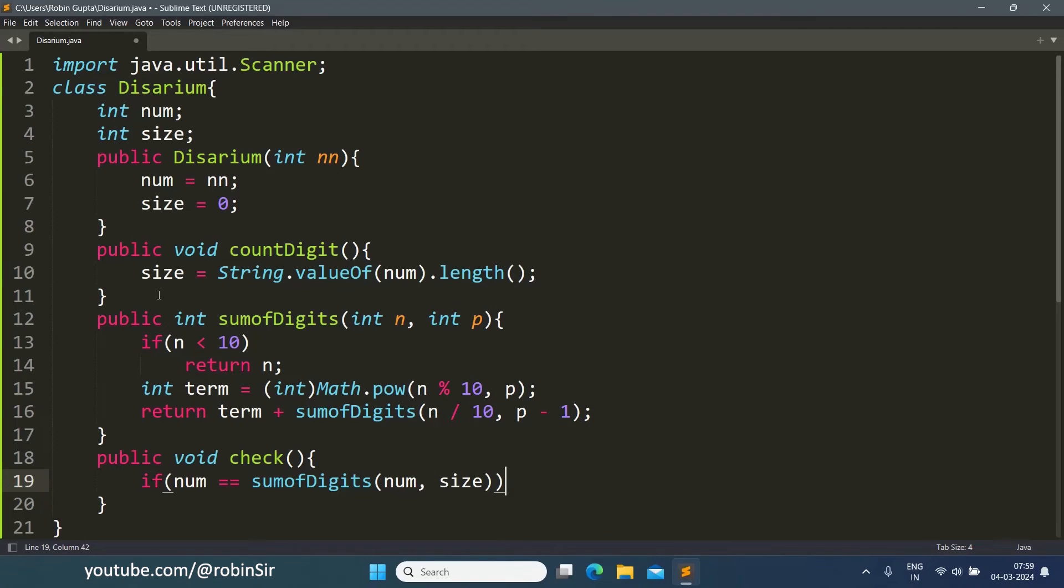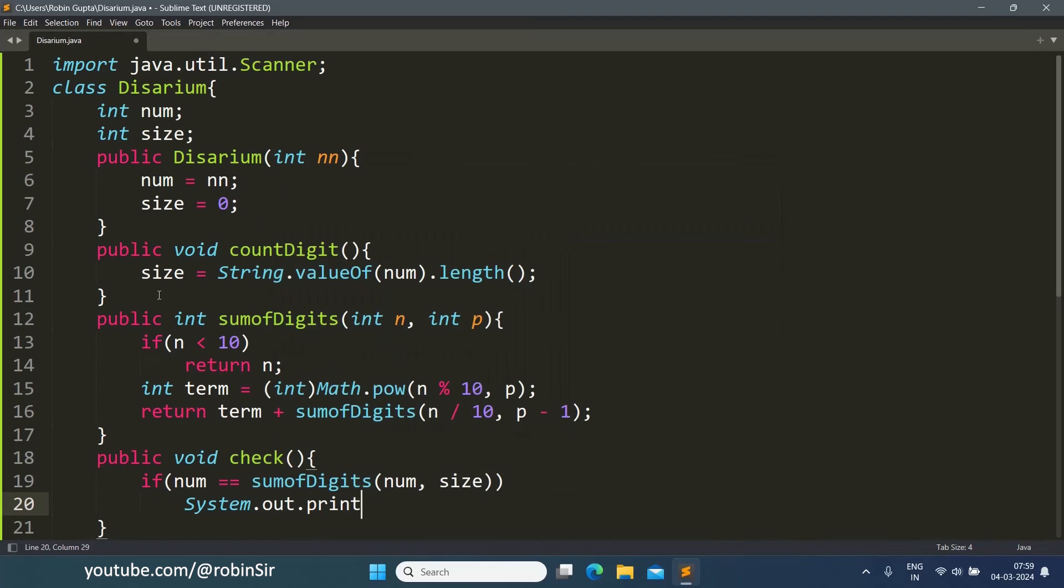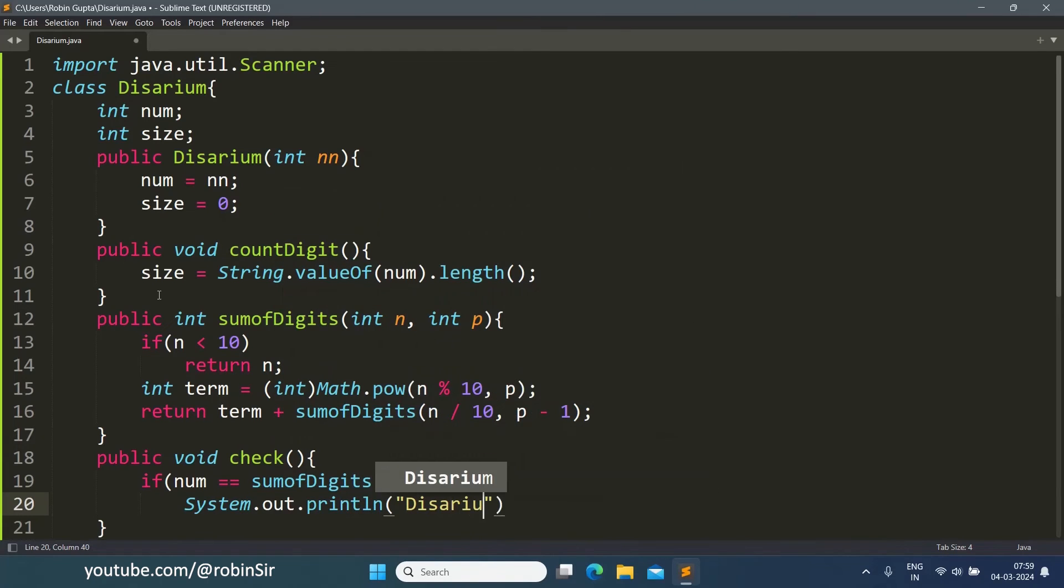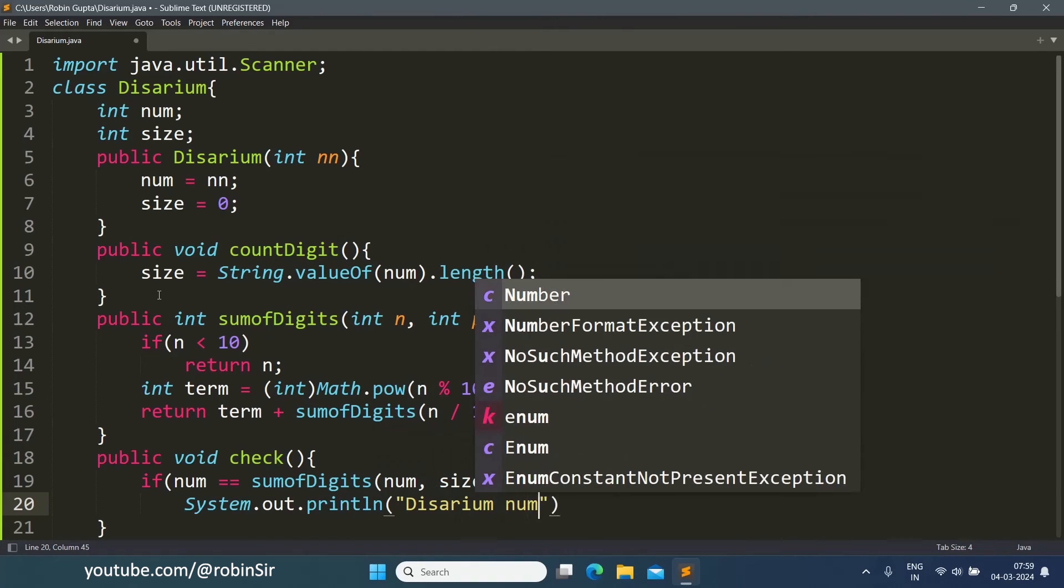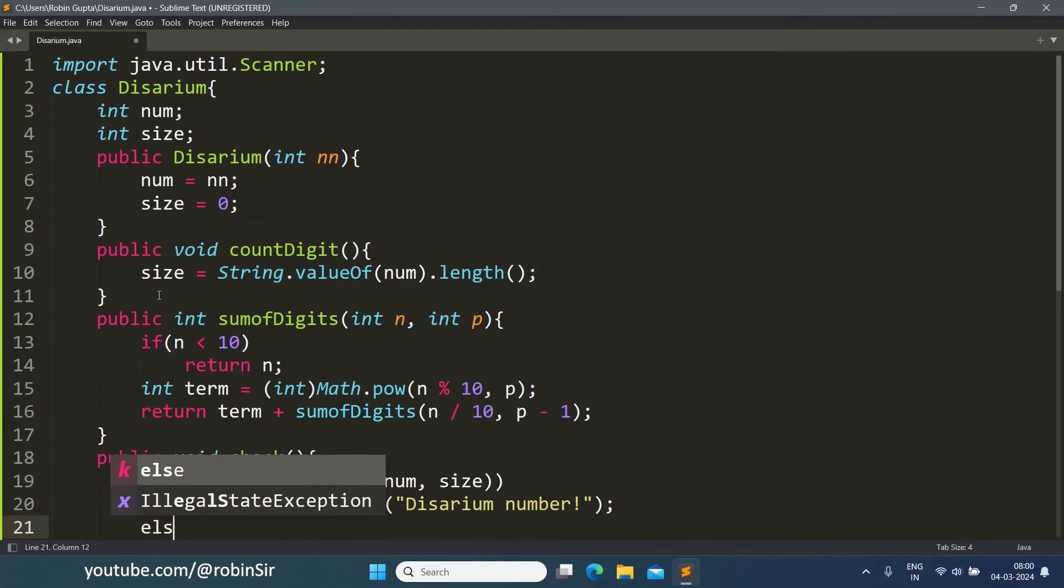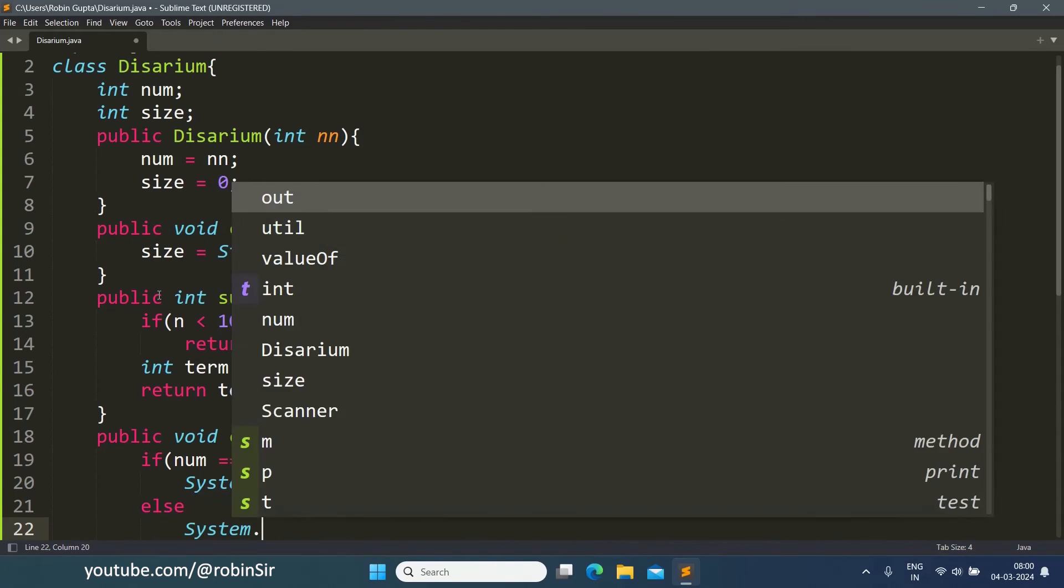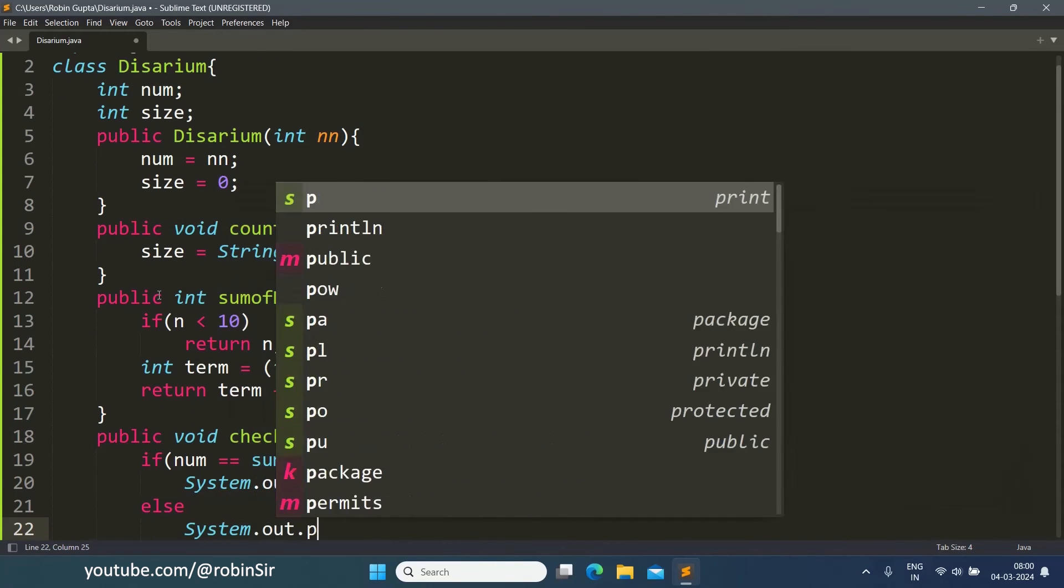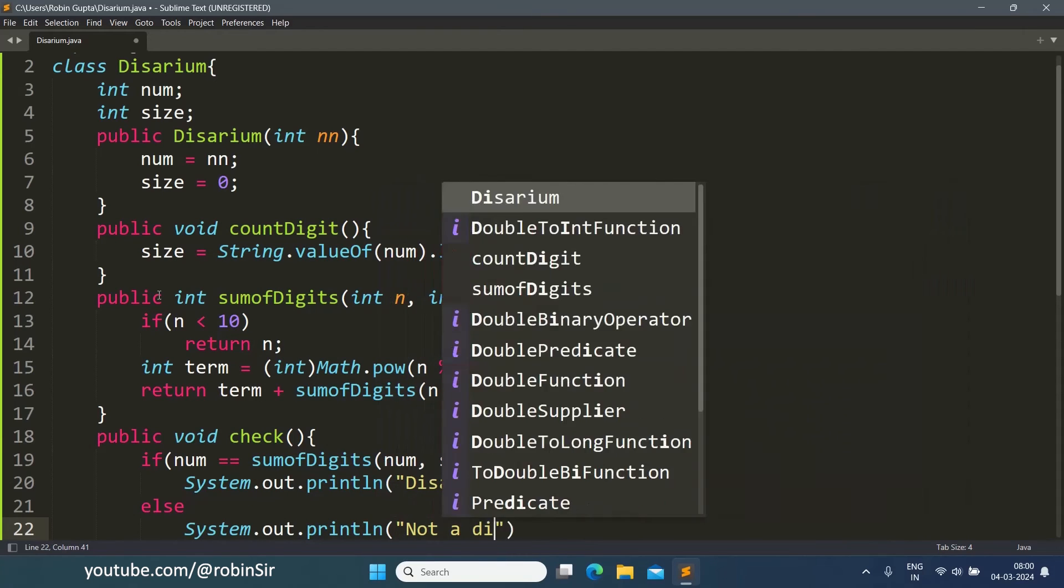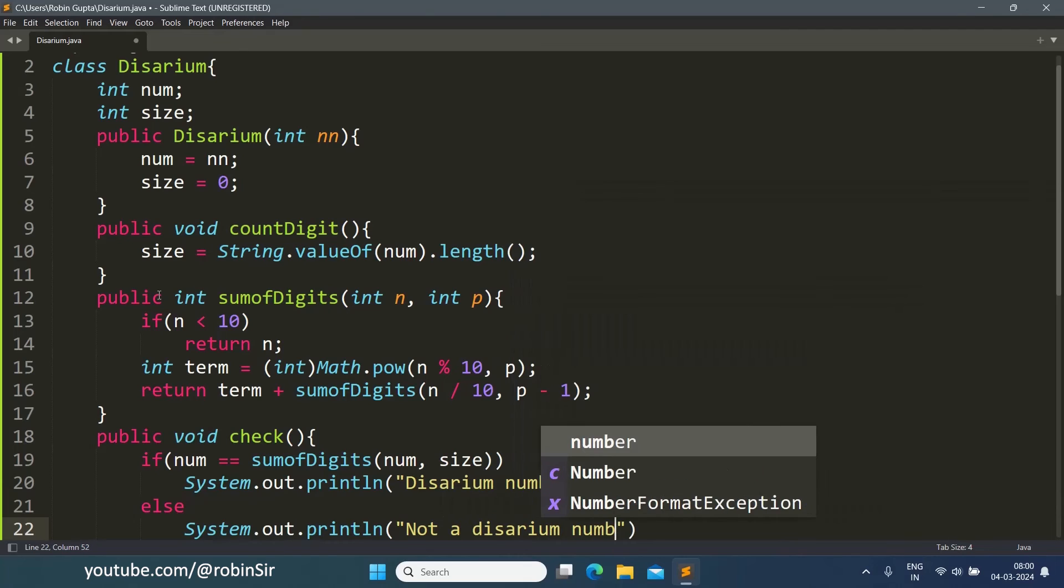If both the original number and the result of sumOfDigits are the same, then we can say that the number is a disarium number, else we print not a disarium number.